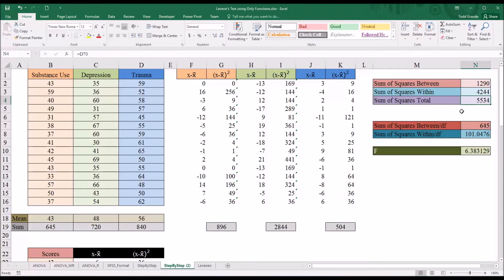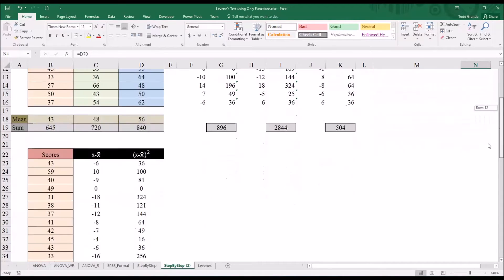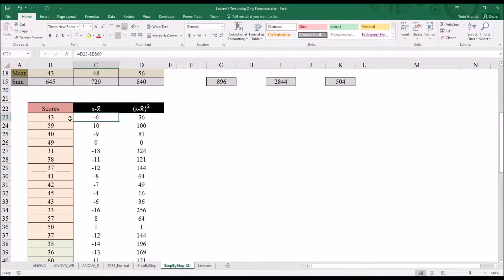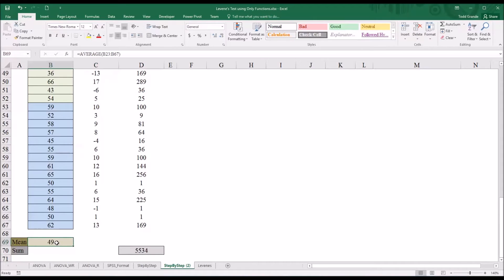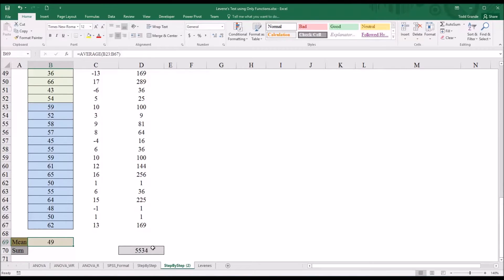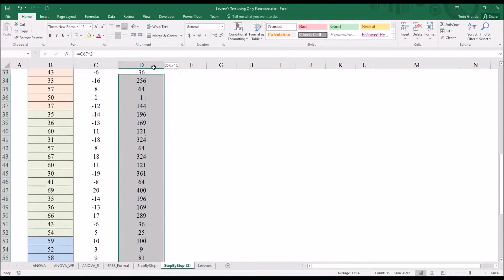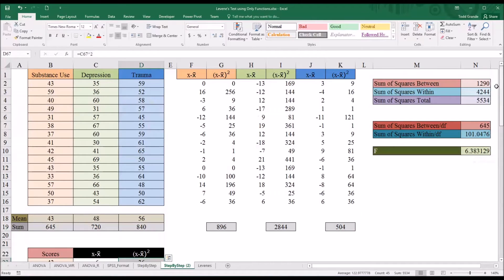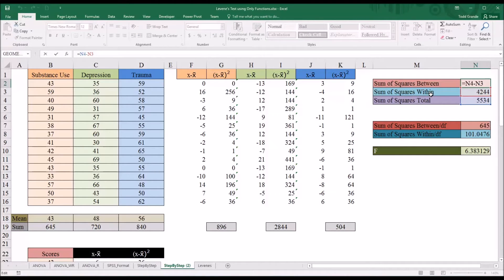To calculate sum of squares total, I took all the scores and put them into one column — column B — ran the same calculation: the score minus the mean of all the scores, which is 49, squared that in the next column, and then took the sum of all those values. That equals the sum of squares total, which is 5,534. Sum of squares between is equal to sum of squares total minus sum of squares within.